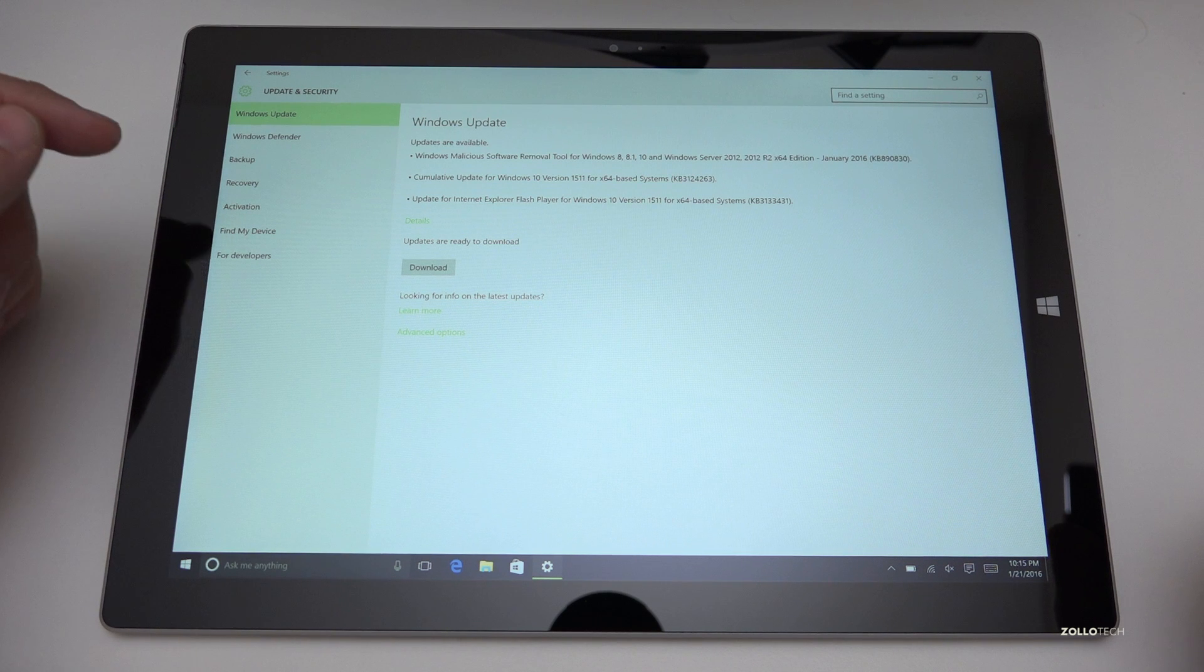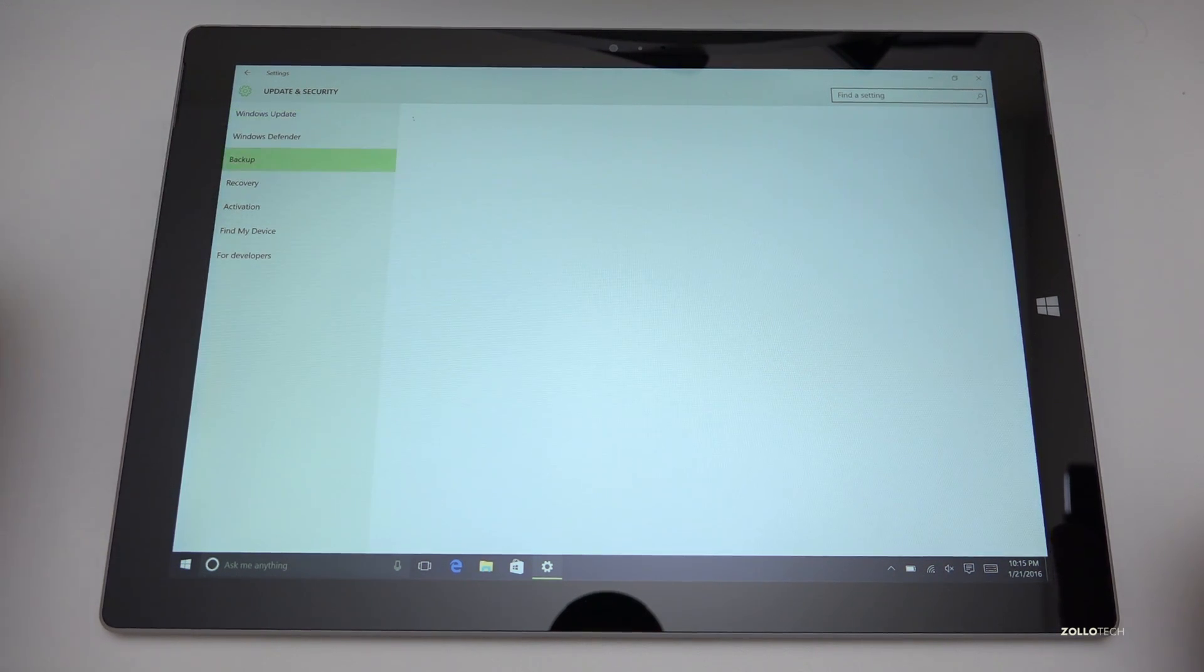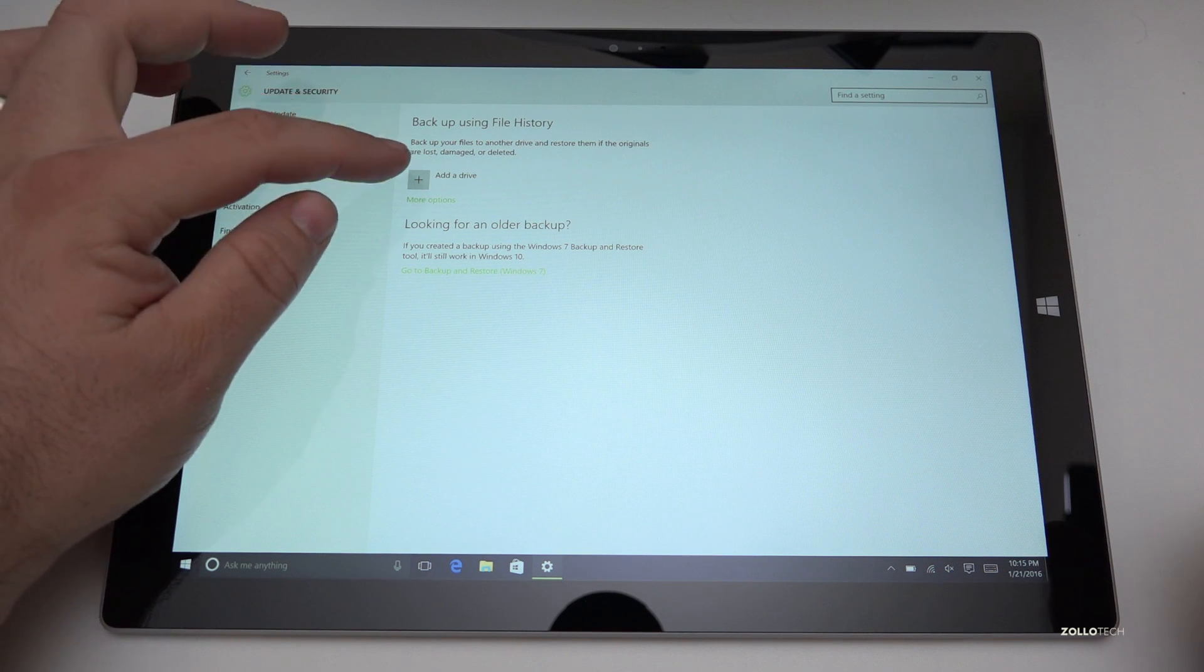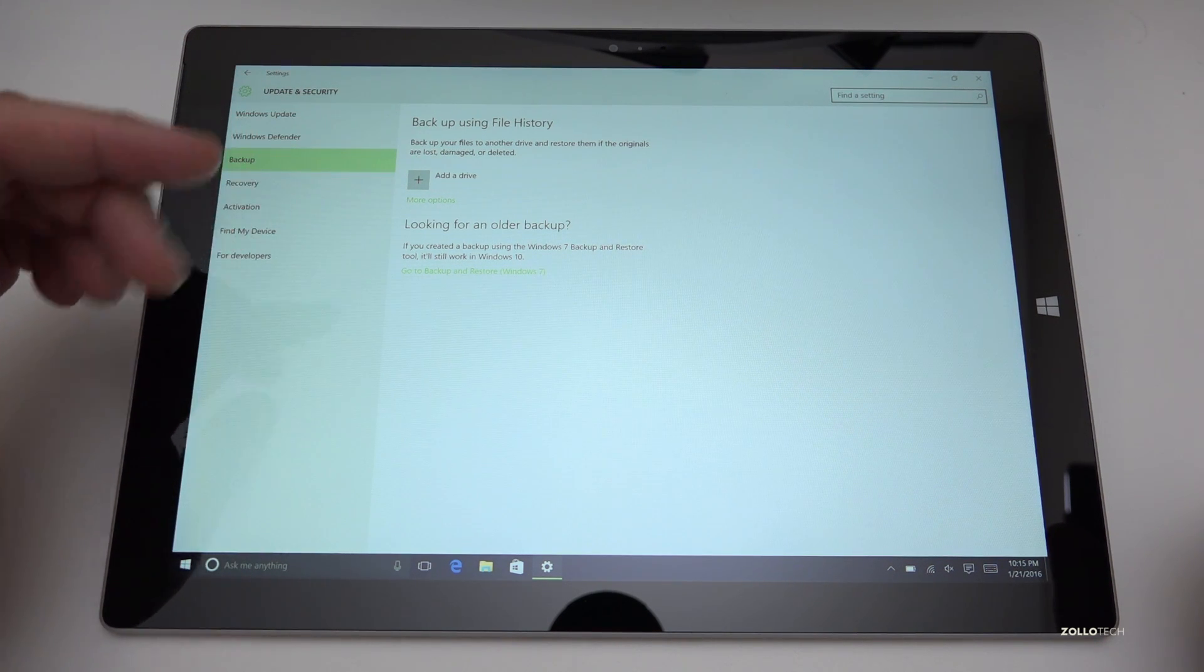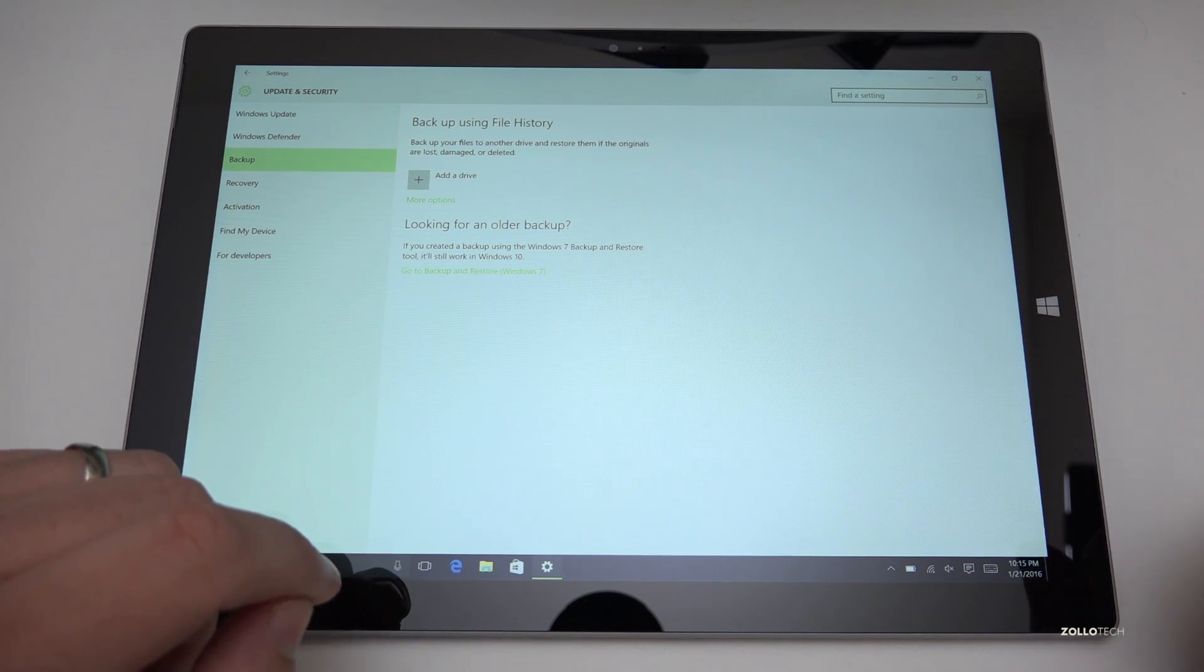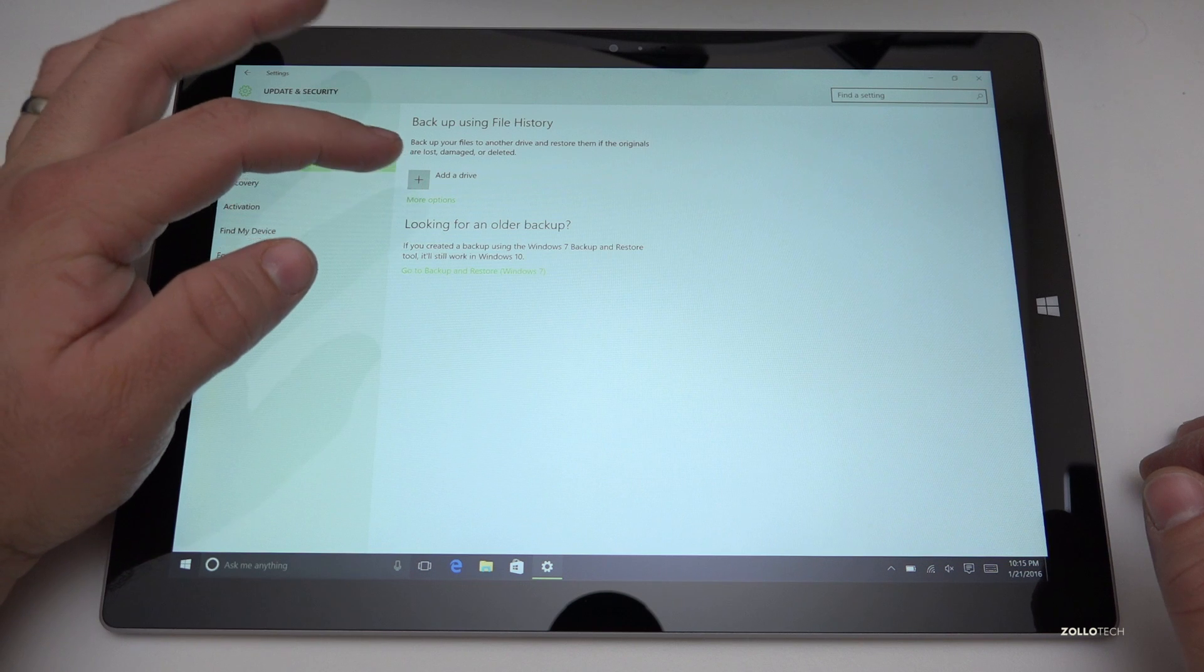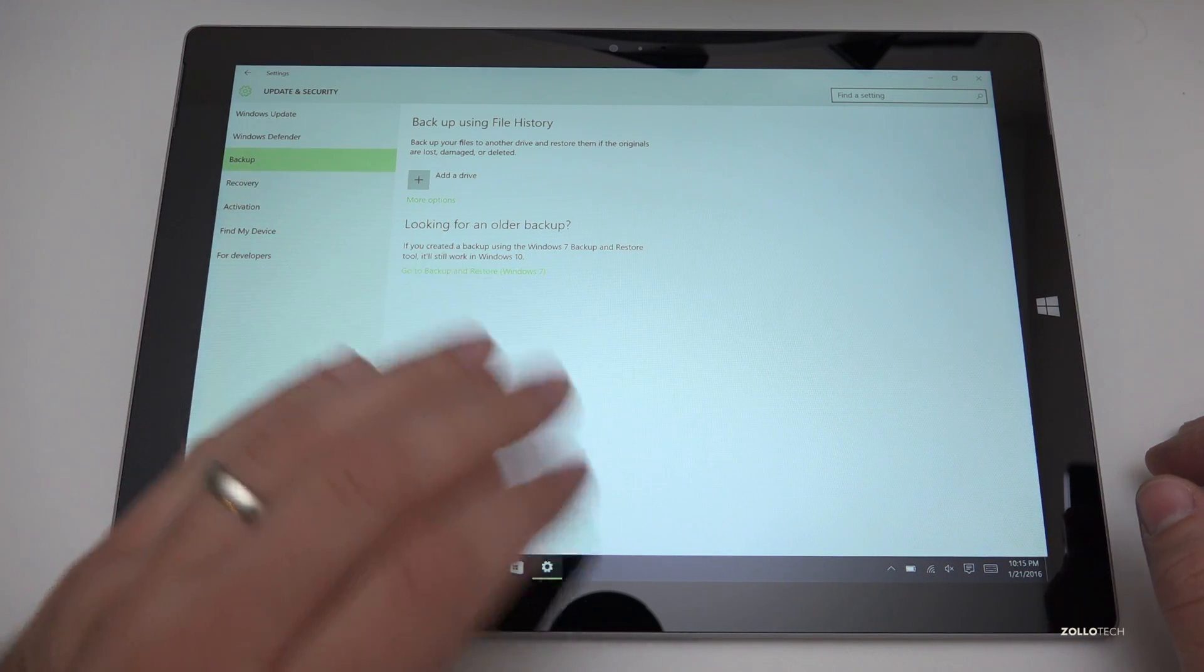Now first if you have data on here and you want to back it up, just simply go to backup. You'll see there's backup your files to another drive and restore them if originals are lost, damaged or deleted. So you'll want to go ahead and do that before erasing this device. You can add a drive and there's all sorts of options but you'll be able to do it through here.